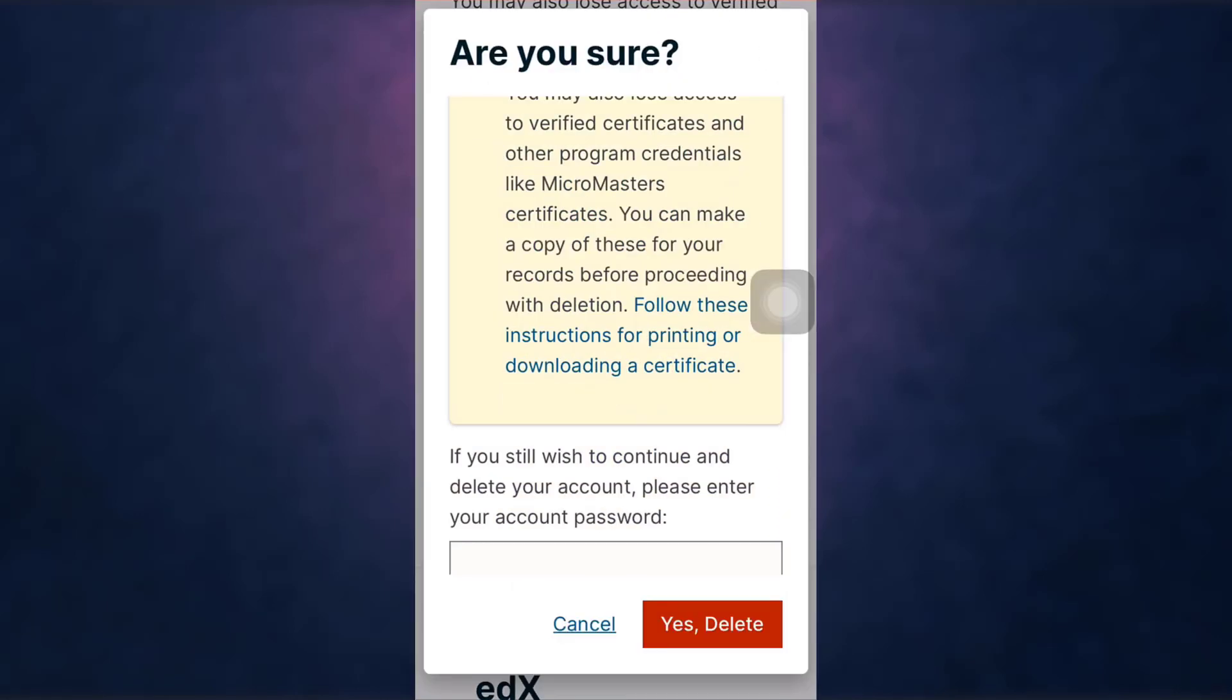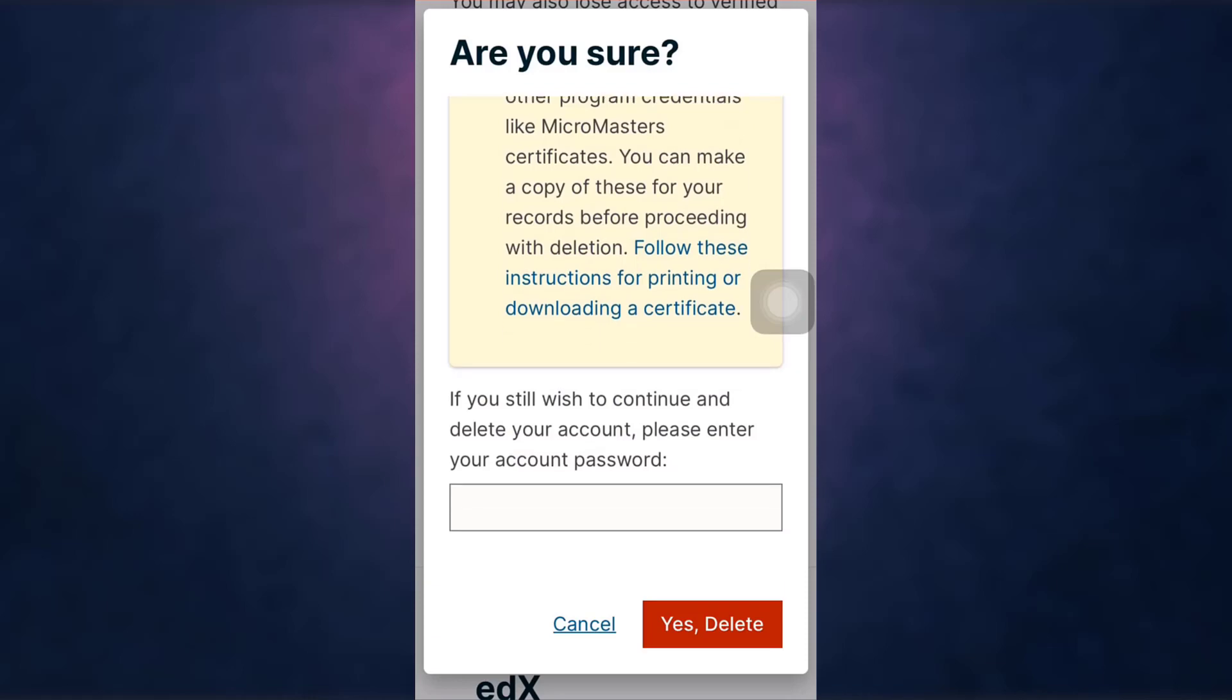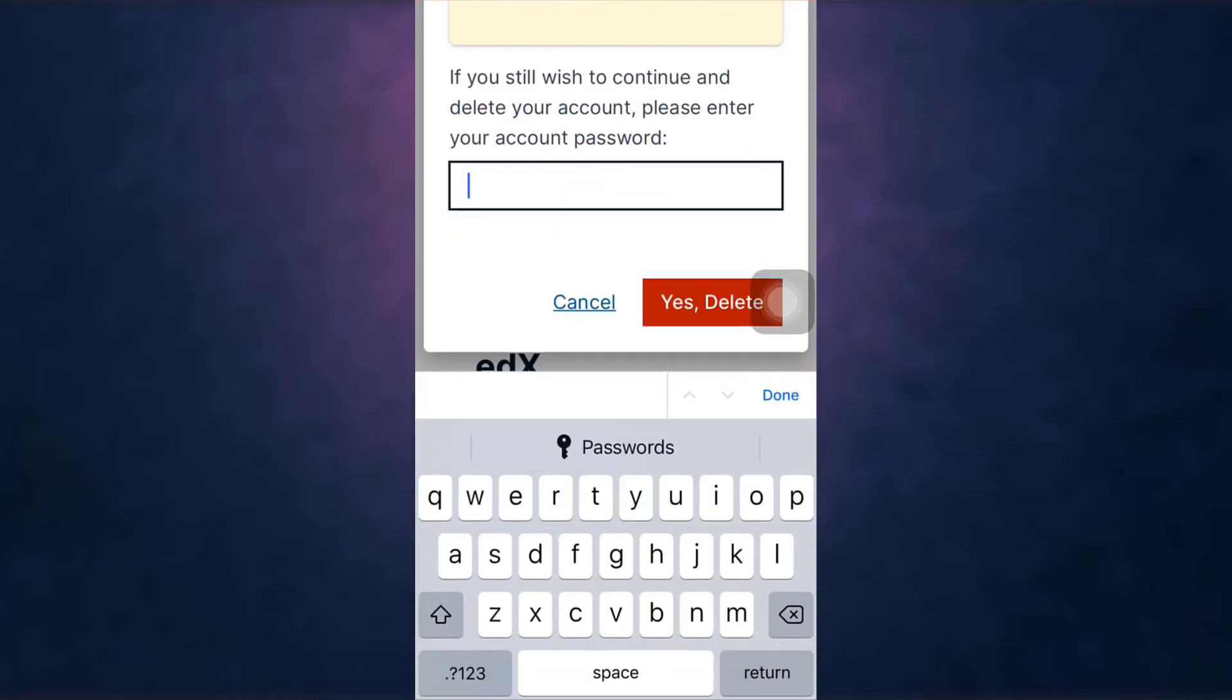If you are sure you want to delete your account, enter your password and then tap on yes delete.